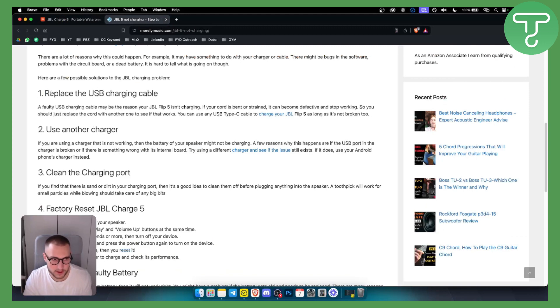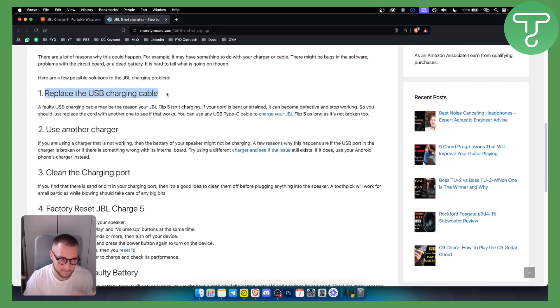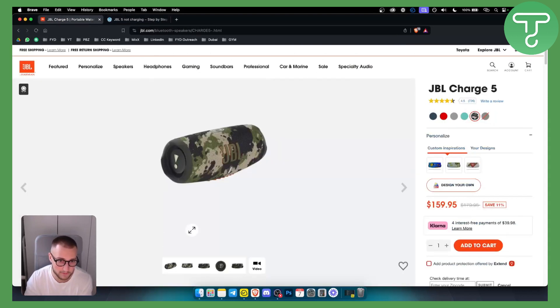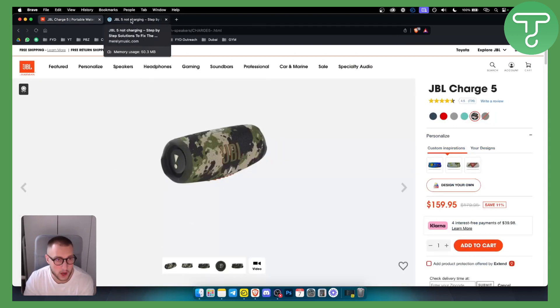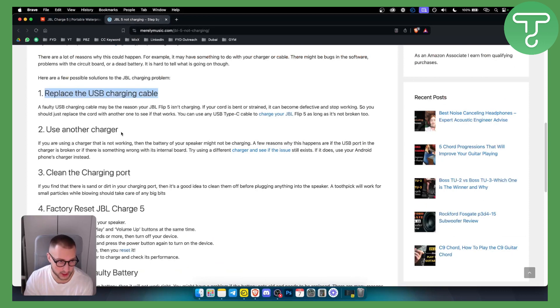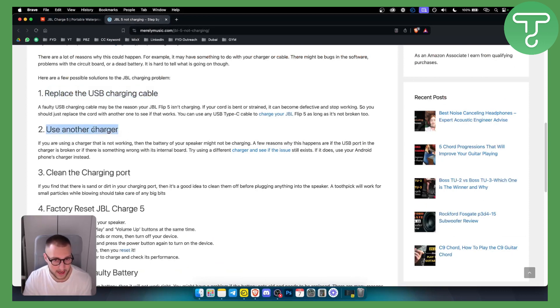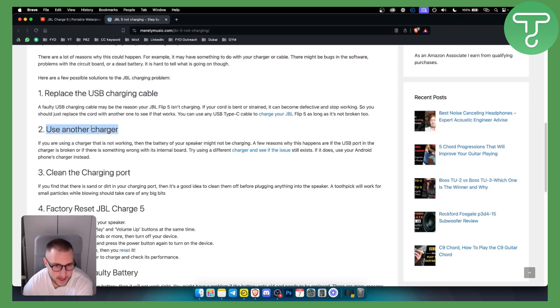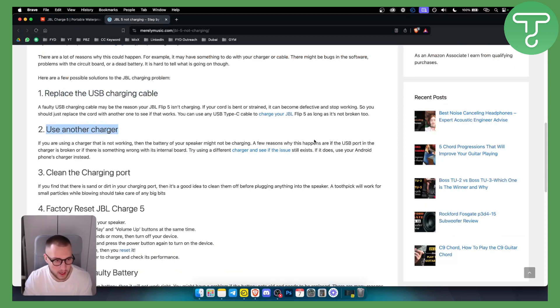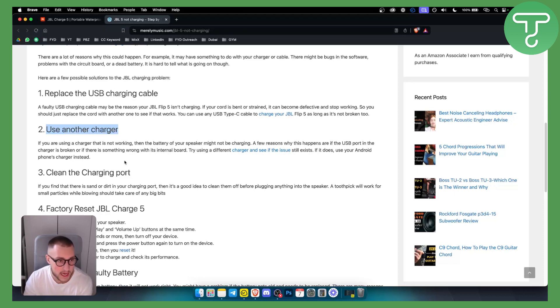So as you can see, first you can replace the USB charging cable. Sometimes a faulty USB charging cable may be the reason your JBL Flip 5 or really any JBL wouldn't charge. Use another charger is also one thing that you know for a few reasons is happening in most of like JBL speakers.